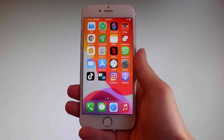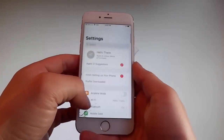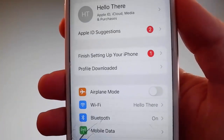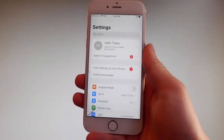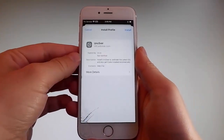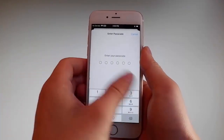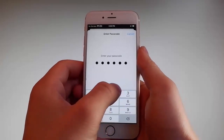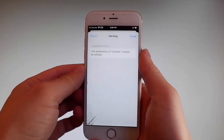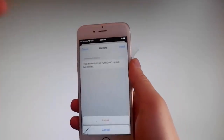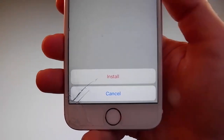Go back to your settings and on the main window you're gonna see a new tab that says profile downloaded. Tap on the profile downloaded tab and that's gonna take you to the installation window. Once you're here, tap on the install button at the upper right and then enter your passcode. After entering the passcode, tap the next button, then tap install at the upper right, and then tap install one more time at the bottom. This is all you need to do to install Uncover on your phone.